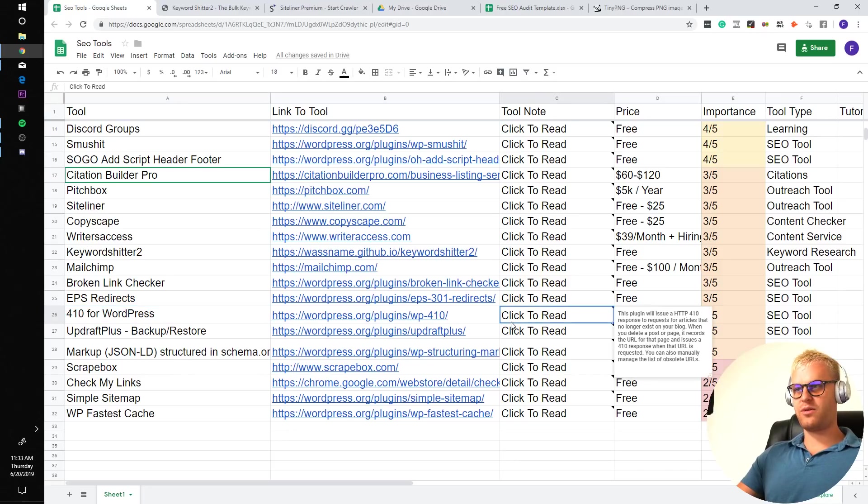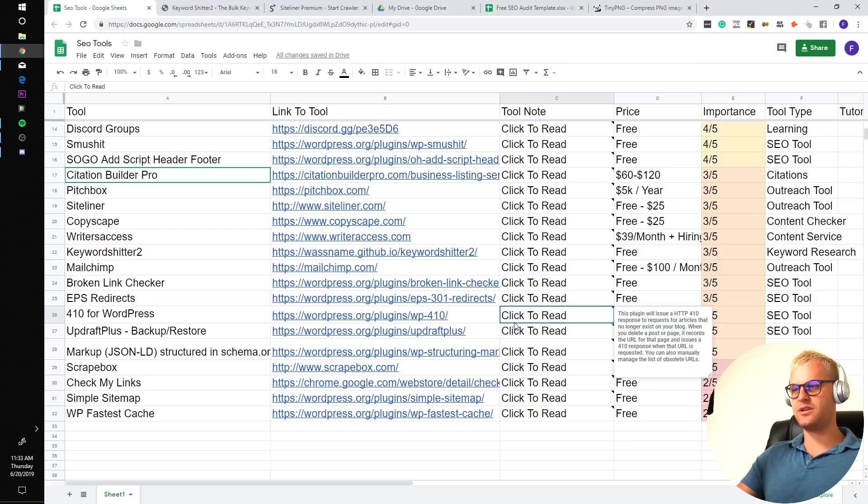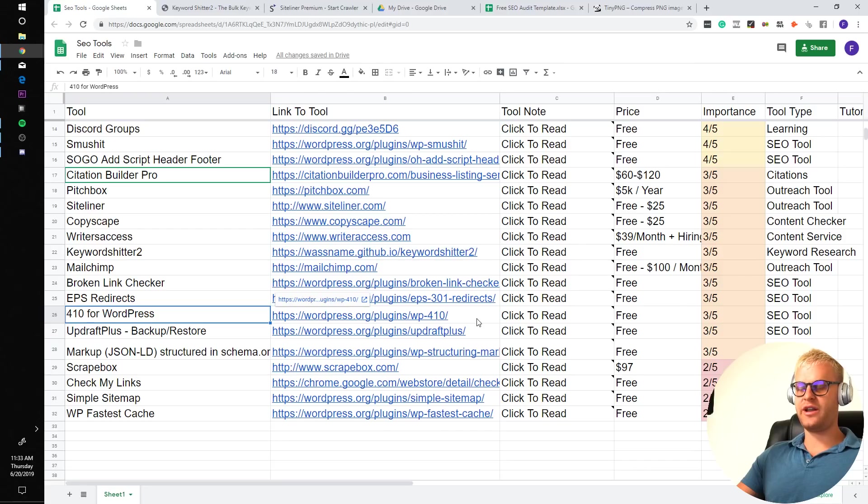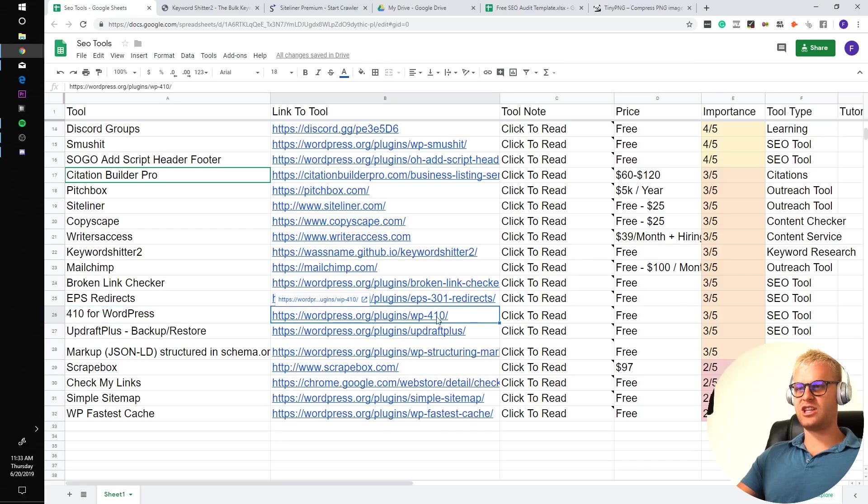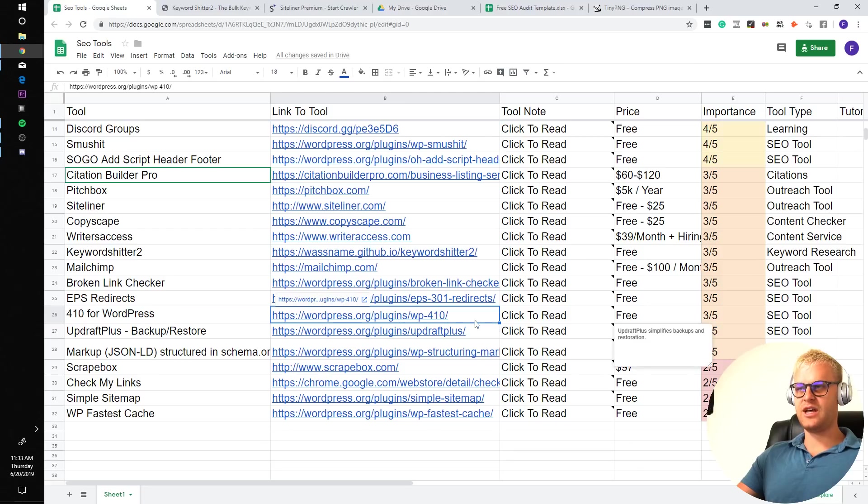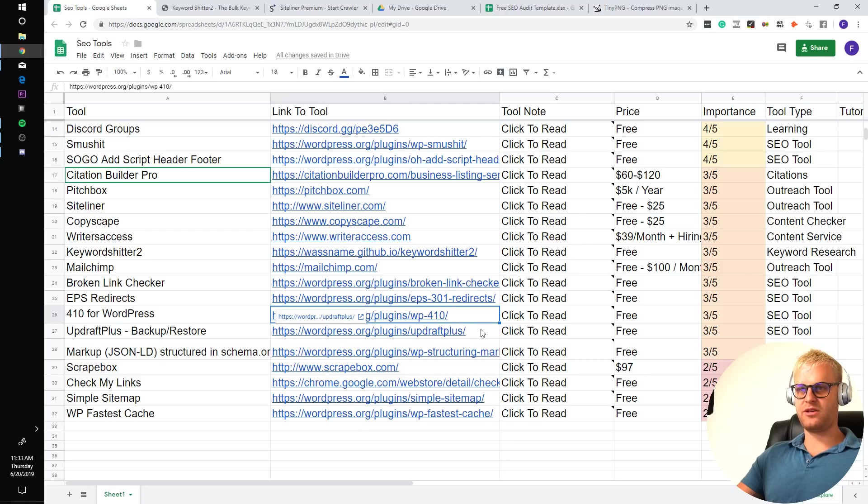410 for WordPress. This plugin will issue of HTTP 410 response to requests for articles that no longer exist on your blog. When you delete a post or page, it records that URL for that page and issues a 410 response when the URL is requested. So if you have 404 pages on your website, it is very important that you're not just leaving them as temporarily not found. You want to set them as 410s. This plugin will pick them up and you can set them as 410s to let Google not to come back to the pages.